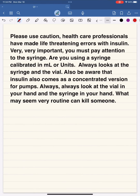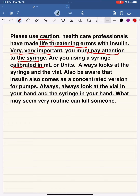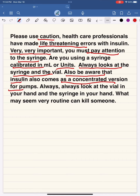Please use caution — people in healthcare make mistakes with insulin, and life-threatening errors can occur. Always pay attention to the syringe in your hand: is it calibrated in milliliters or units? Always look at the syringe and the vial. Insulin also comes as a concentrated version for pumps, so look carefully at what's in your hand — it may seem routine, but someone can get killed.